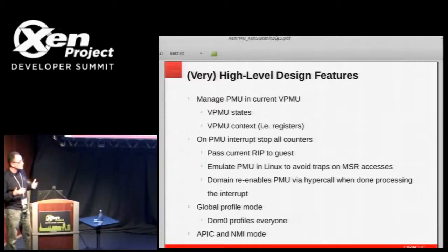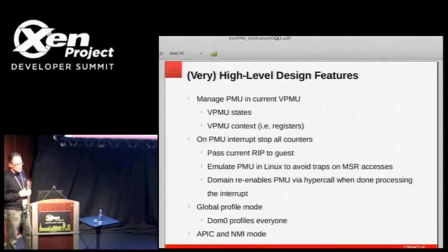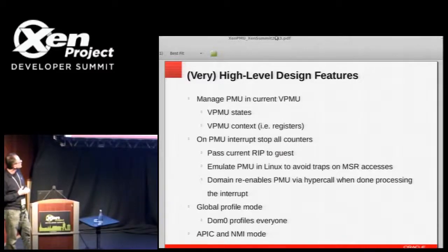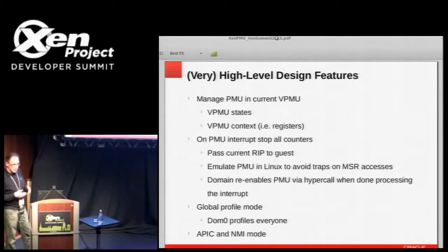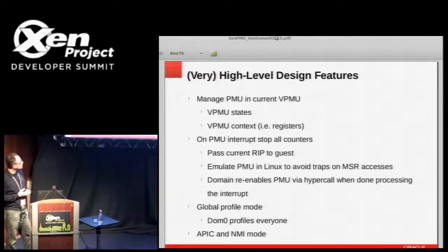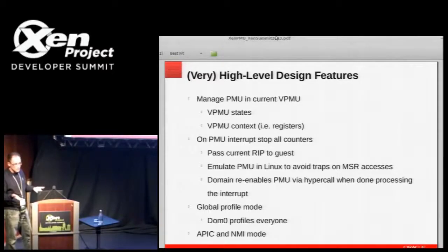To me it seems stopping the PMU won't make much difference in terms of getting accurate results. When the perf handler is done processing the interrupt — it reads the counter values, writes out the data it wants — it does a hypercall down to Xen. Xen reloads the counters and continues running. This is repeated many times.